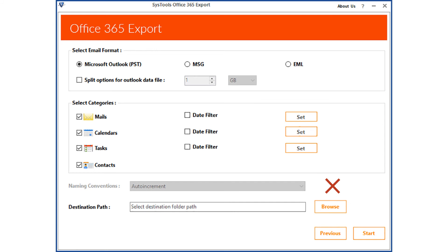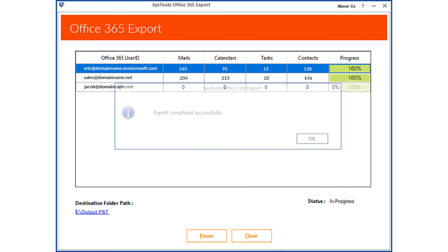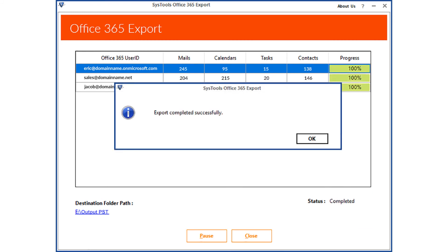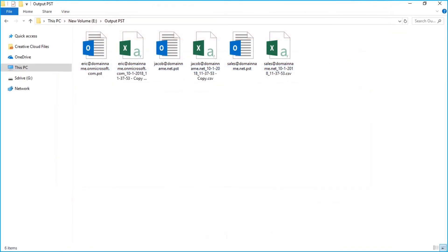After making the desired selections, click the Browse button to choose a destination folder to save the exported files. After that, click the Start button to start the exporting process. You can see the file exporting process, and after the files are exported successfully, click OK. Now click the destination folder path below to preview the output PST files.